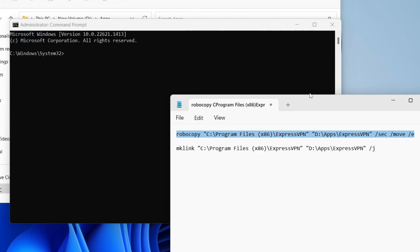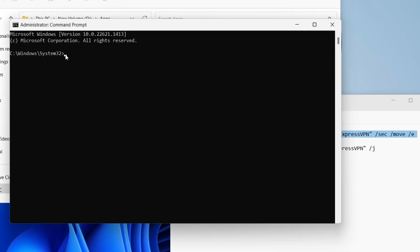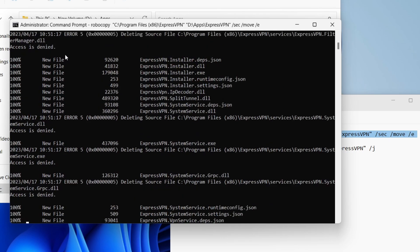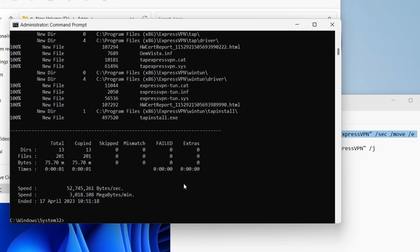To quickly explain: the first command line copies all the files to the new location. The second one creates a redirect, because you'll have shortcuts that still point to the original destination. To paste into Command Prompt, just right-click and the command will be entered. It'll start copying everything automatically — if it doesn't start, press Enter.